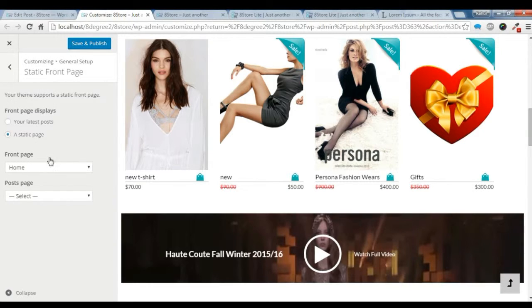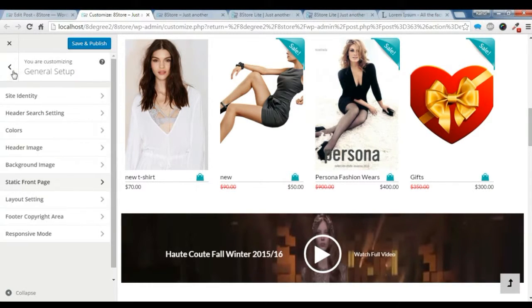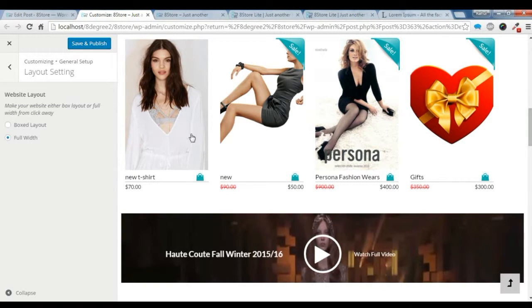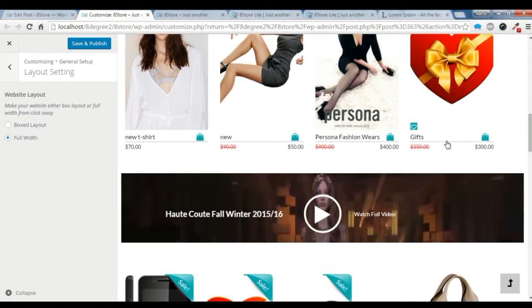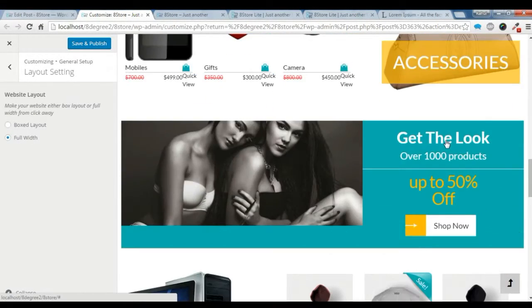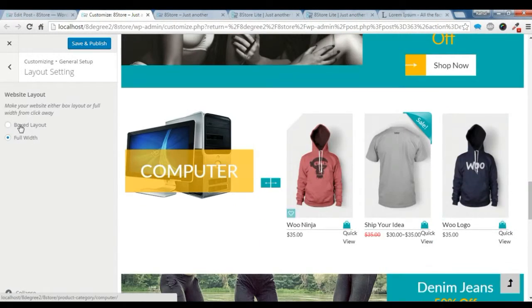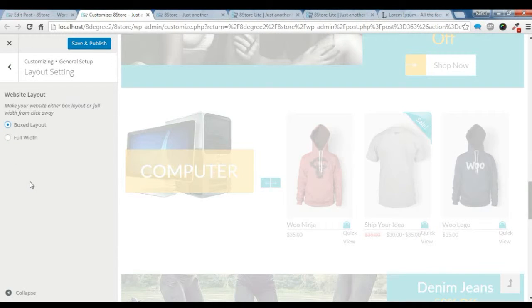This is where you add your homepage template. I've already shown you in the previous video. This is the layout. Now the layout is the full width layout. You can choose the box width layout also.